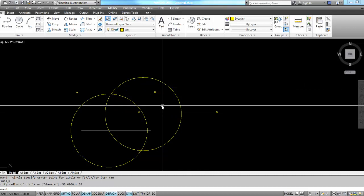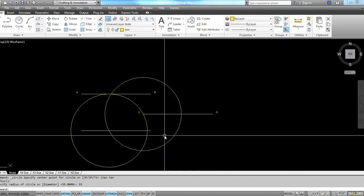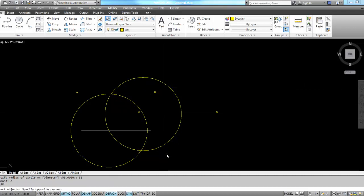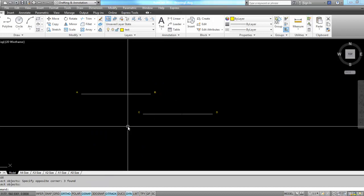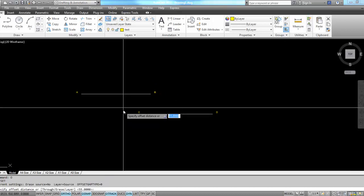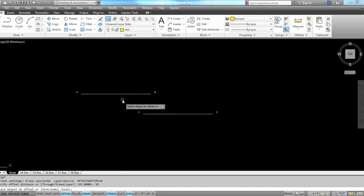So to repeat that, all I have to do is go into the offset command, offset my line the radius.